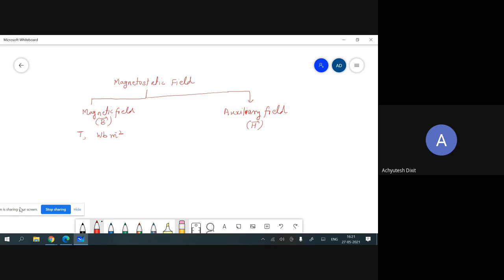Things will become clearer. The unit of H will be ampere per meter. The second field — the auxiliary field — measures the strength of the field at any magnetic object or at any magnetic poles.